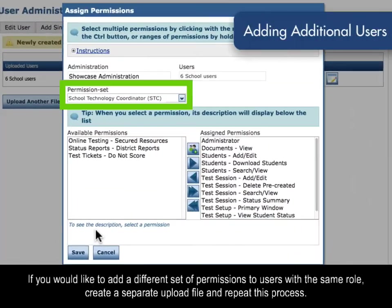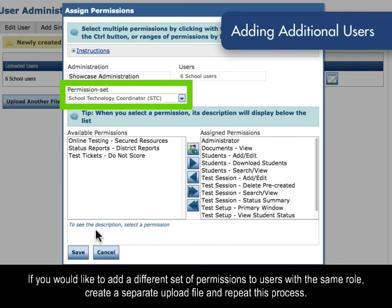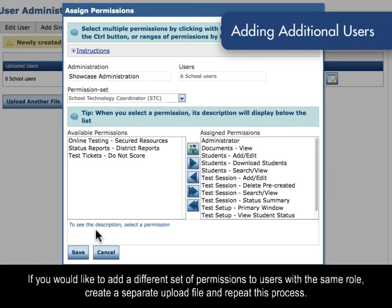If you would like to add a different set of permissions to users with the same role, create a separate upload file and repeat this process.